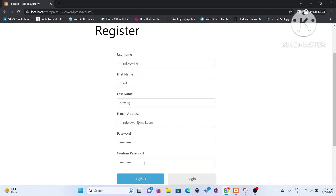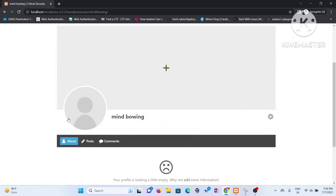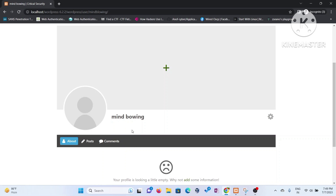I'm putting in the password and confirming it. You can see that I just created my account — and that is mind-blowing. Now you can create posts and use other features.